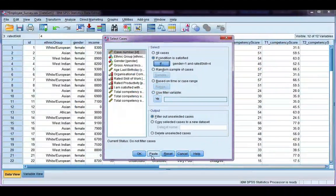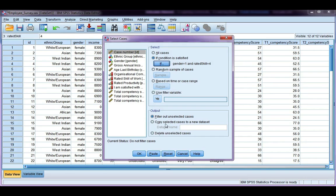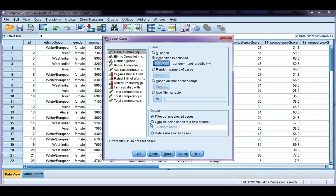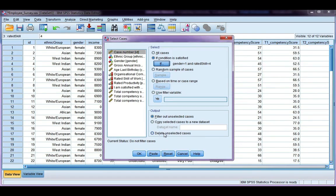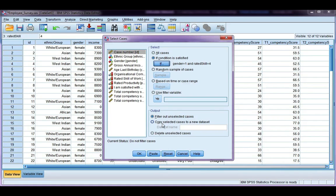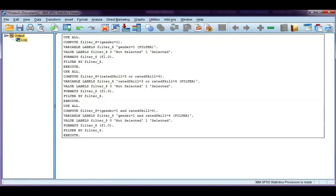Go ahead and click continue. Now one thing I didn't mention before is, down here at the bottom you have a few options. You can choose to just filter out the unselected cases, which is what we've been doing. You can copy them to a new data set, or you can just delete the unselected cases. I wouldn't recommend the last option unless you've got backup copies of your data. This is actually useful if, say, you've got a huge data set with lots of people in it. But otherwise I would choose this one or the first option. Go ahead and click OK.